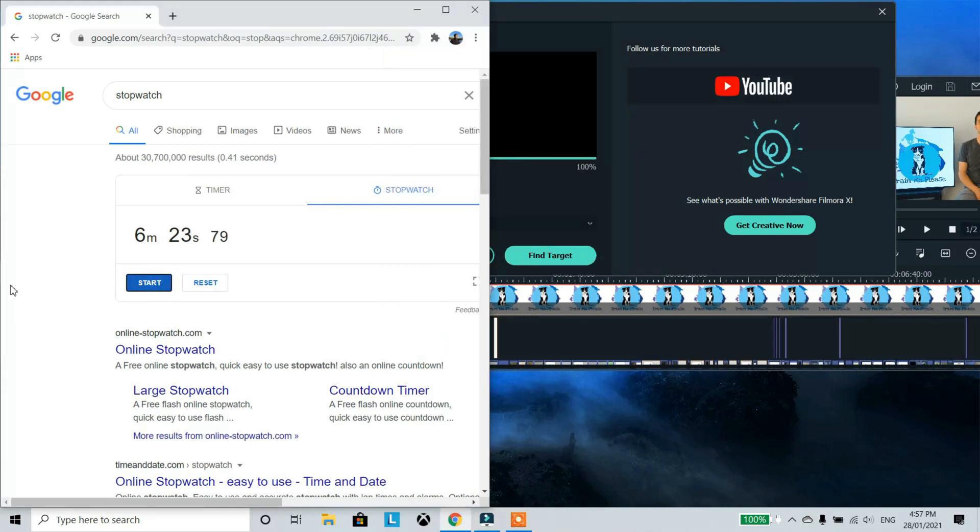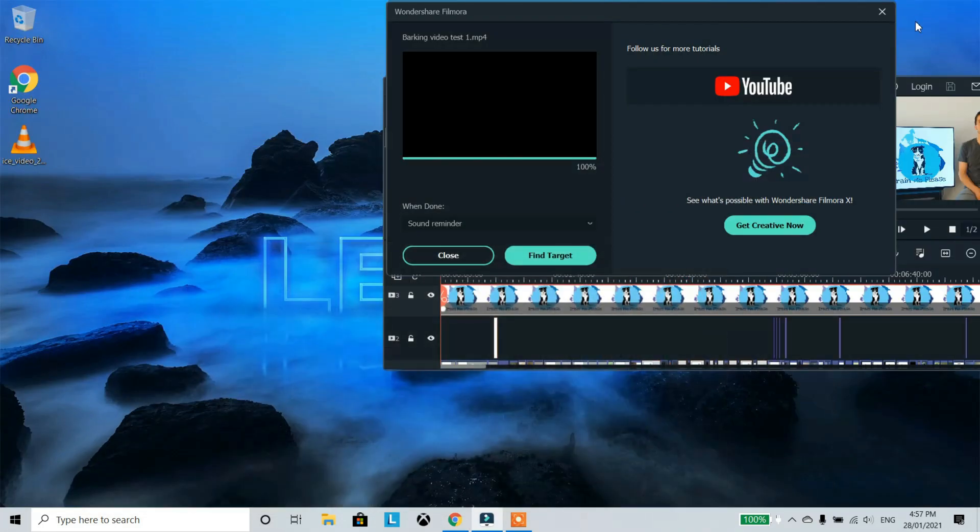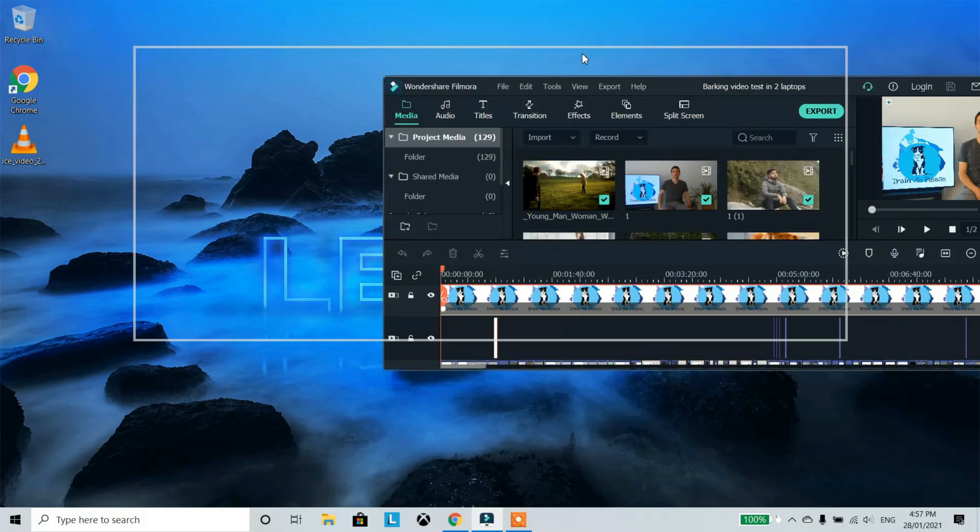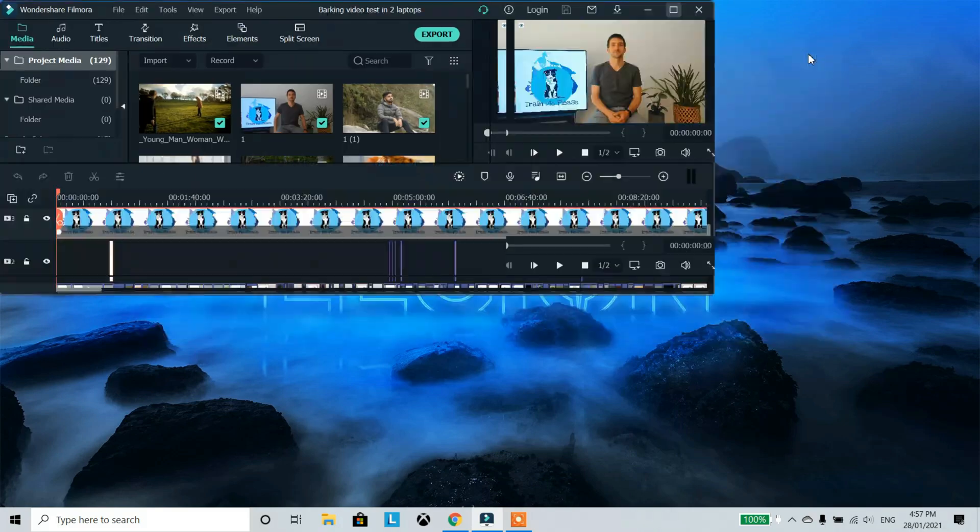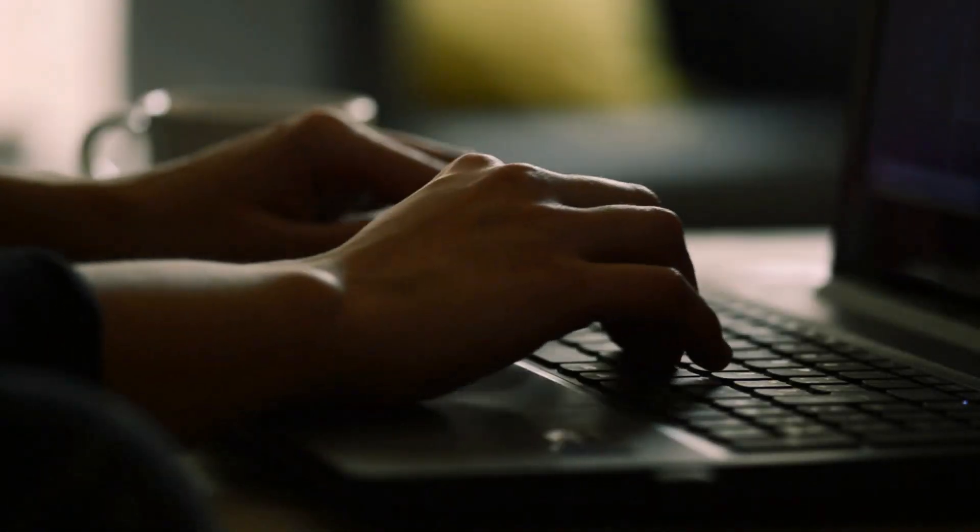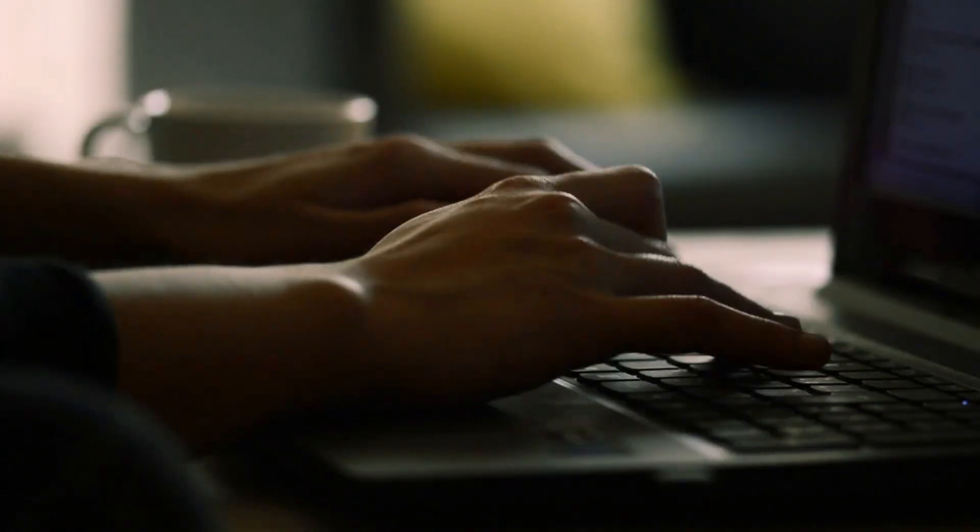And as you can see, the Legion 5 took 6 minutes and 23 seconds. Wow, that's quite something. That means that the Legion 5 is nearly 7 times faster than my 2.5-year-old laptop. We're almost 700% faster at producing the video. I am absolutely astonished by this result.